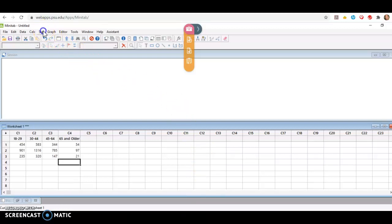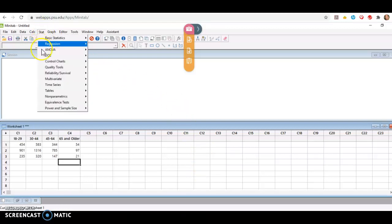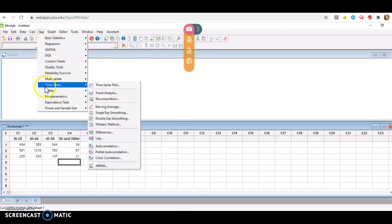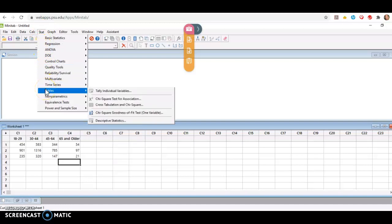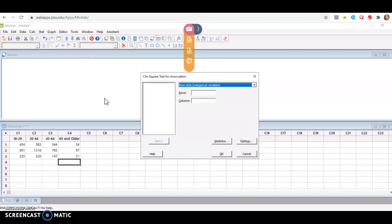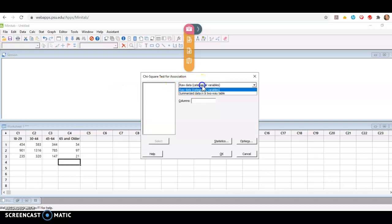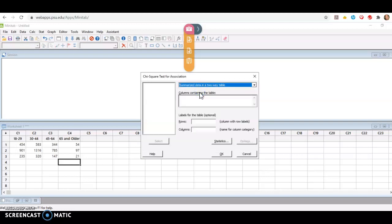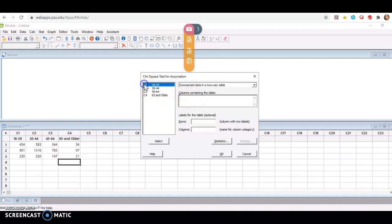So if I go to stat, tables, same place I went for my goodness of fit tests, the difference here is I'm going to choose chi-square test for association or independence. I do not have raw data but rather have summarized data in a two-way table. So I'll select that and then I'll click in the columns that I want to include. And I want to include all four of those columns. So I'm going to double click on C1, double click on C2, on C3, and on C4. And that's it. Now I'm ready to run the test. So I click OK.